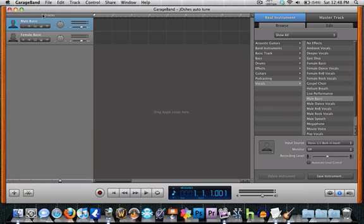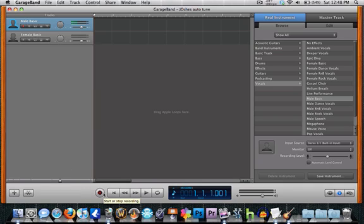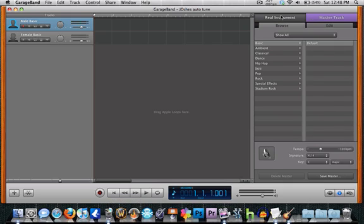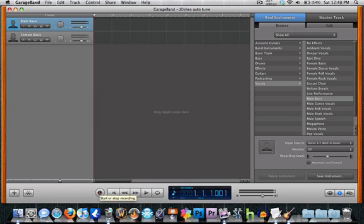And then you want to either select female or male, whichever gender you are. And then you want to hit the red button and sing something. It doesn't really work too well if you're just talking, so please excuse my attempt at singing, but here it goes.